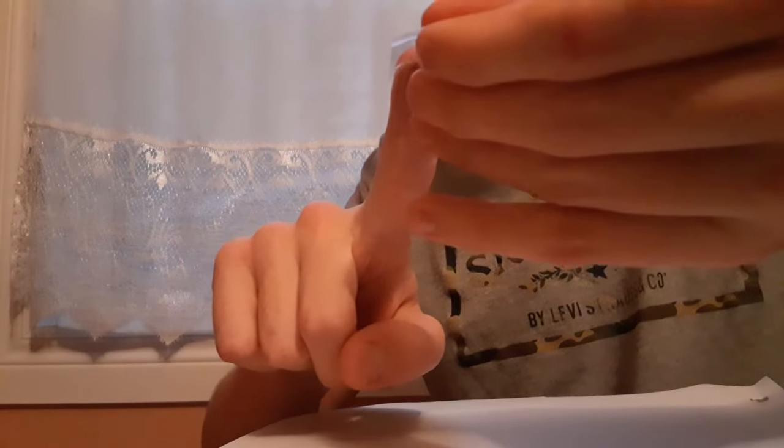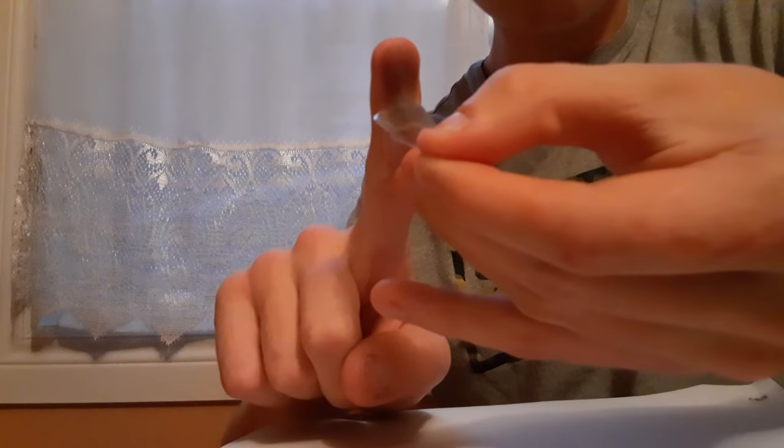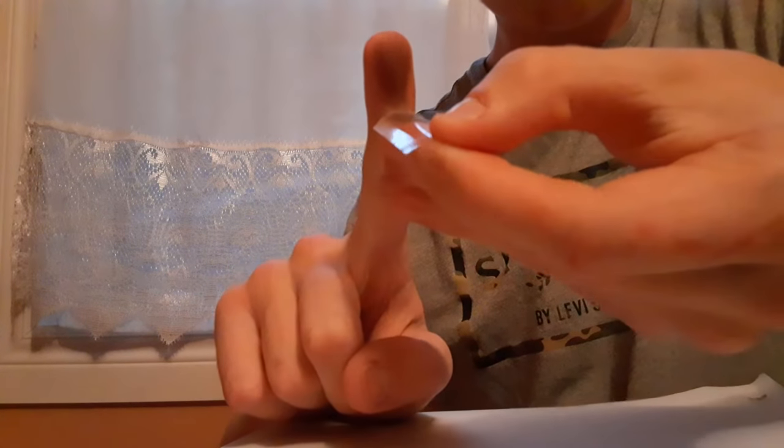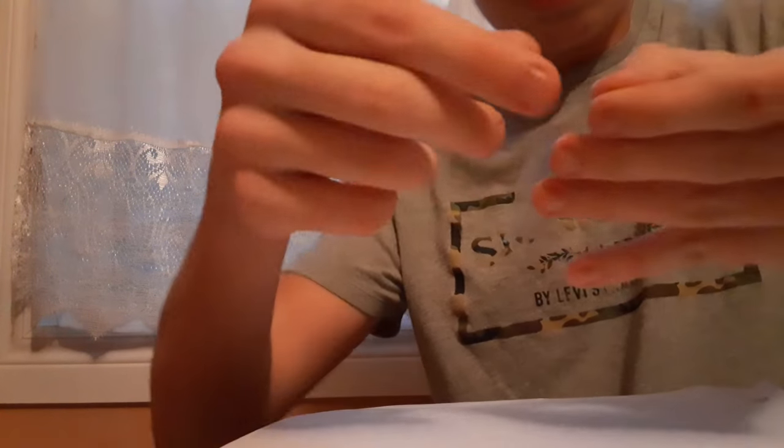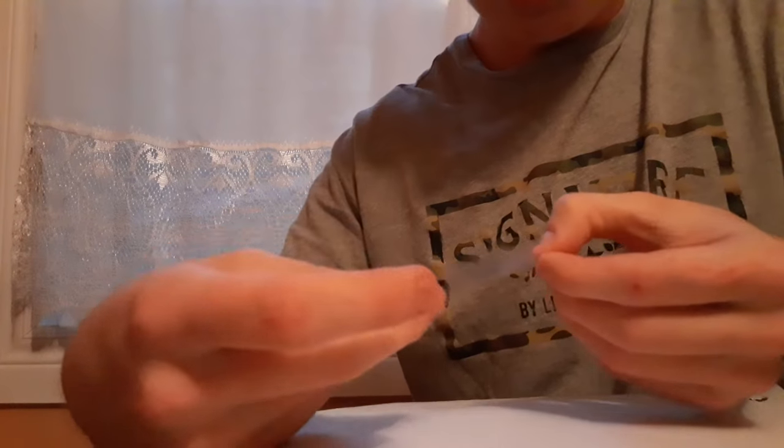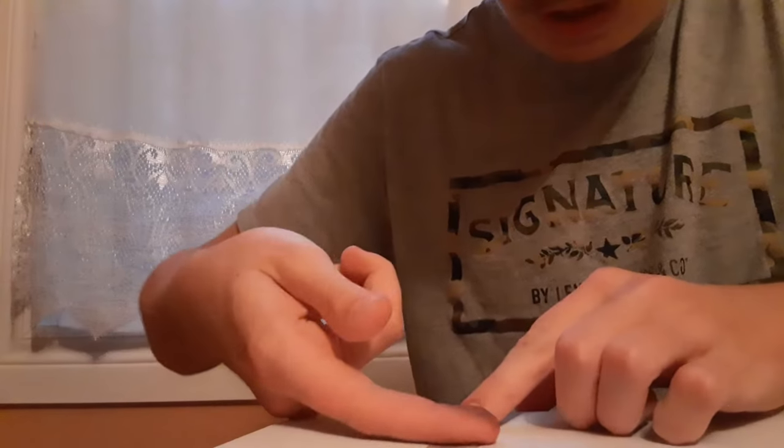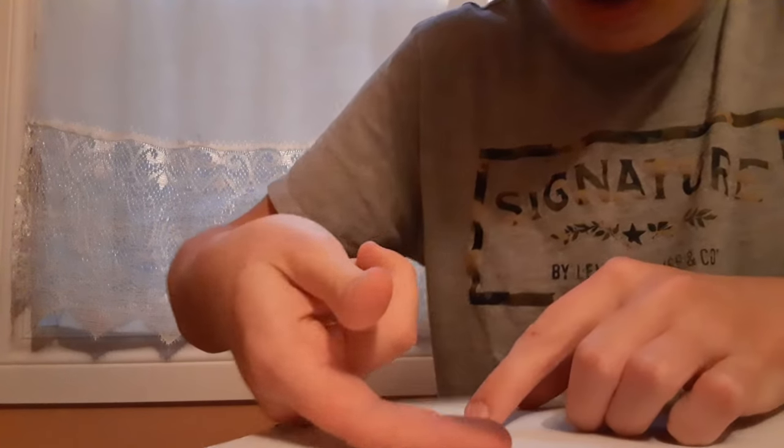Then after that, you're gonna peel it off. Like this. And guys, after that, you're gonna tape it on a piece of paper like this. And there's your print. There's my print right there. On this piece of tape.